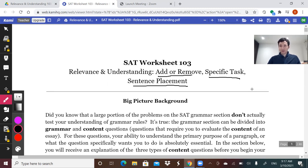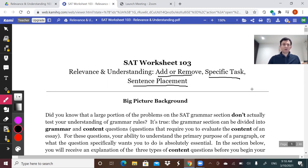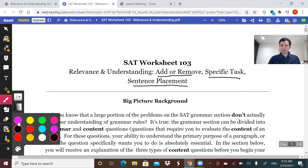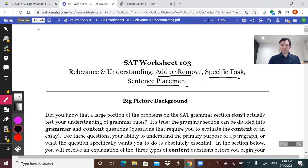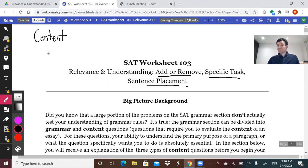The mistake that a lot of students make is they think that if they learn the grammar rules and apply the grammar rules, they can cruise through, and they take that same mentality to these questions. Grammar rules, once you know them, are black and white — very binary. You can tell which answer is right. But whenever a question specifically asks you to make a decision, it becomes a content-based question relating to the content of the passage.